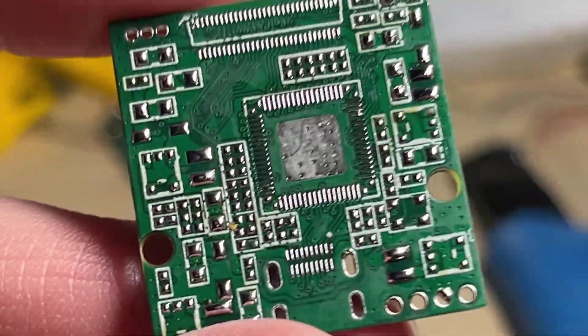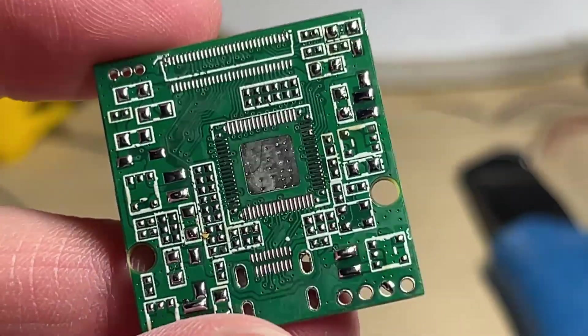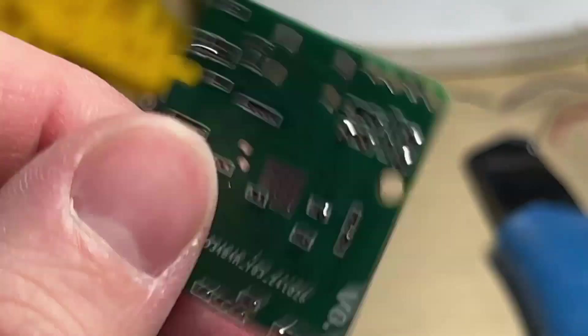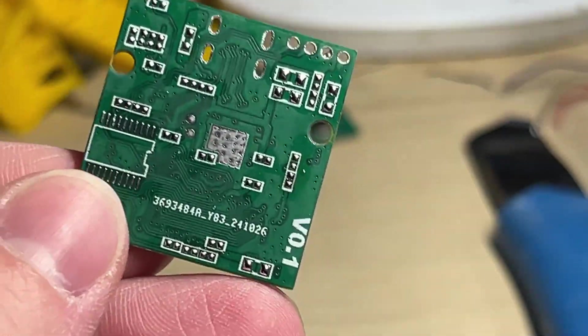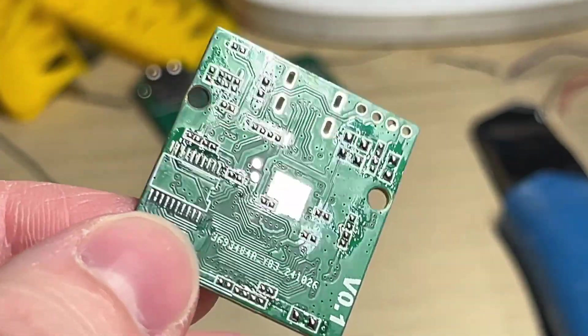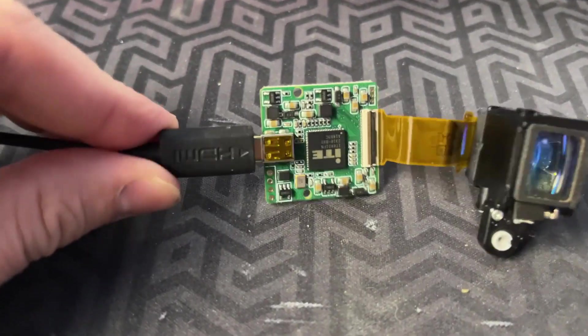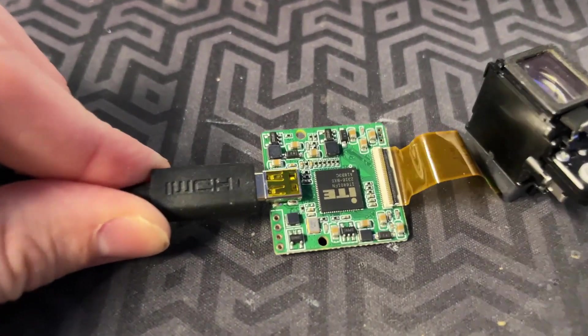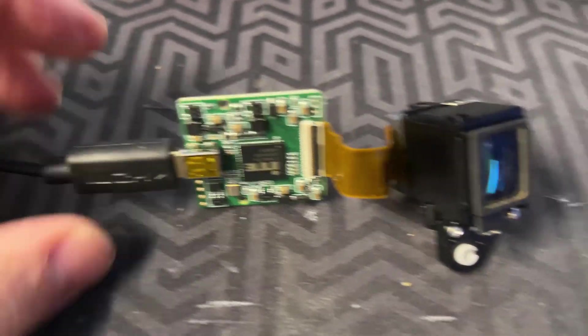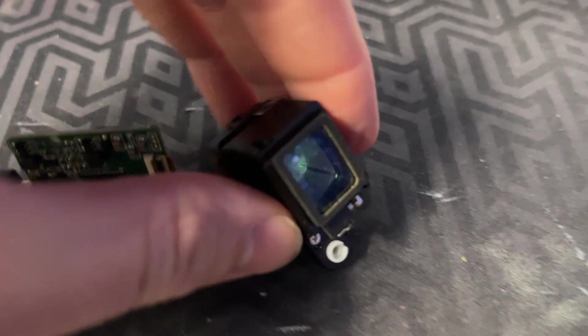Now that I have the board properly prepared I can start the part transfer. It's best to test the original board first just to make sure that it still works before transfer. As you can see it works just like it should.